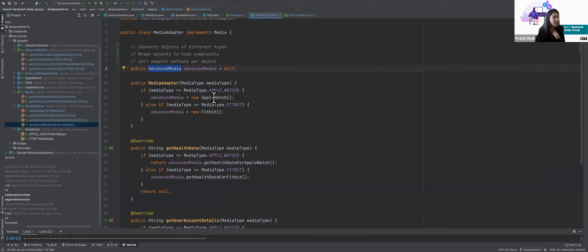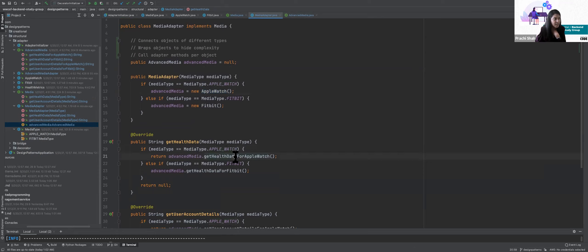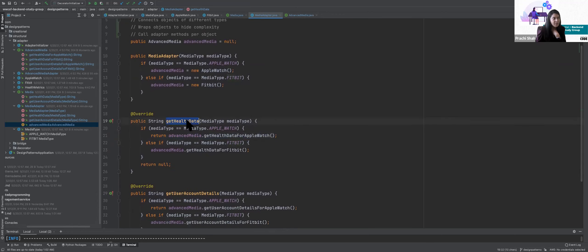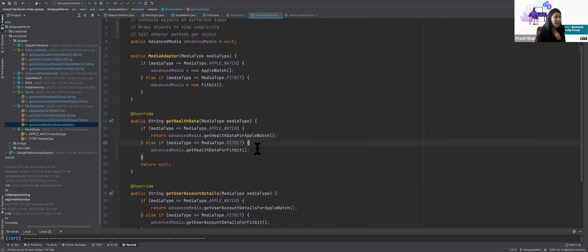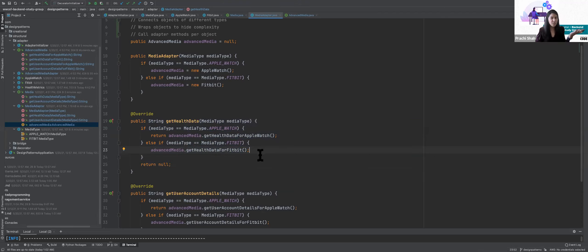In the advanced media, given a media type I create a new instance of that media. Based on the media type, if it's Apple Watch I call the Apple Watch health data method; if it's Fitbit I call the Fitbit health data method. You don't know what that implementation looks like from the outside. All you know is get me the health data. But behind the scenes, the adapter ensures it integrates with the right device — because how Apple Watch calculates health data is different from Fitbit.